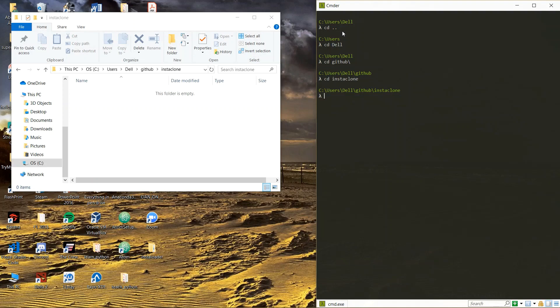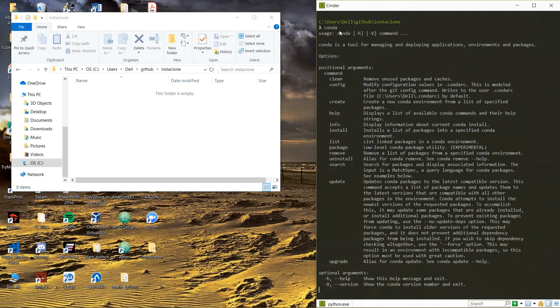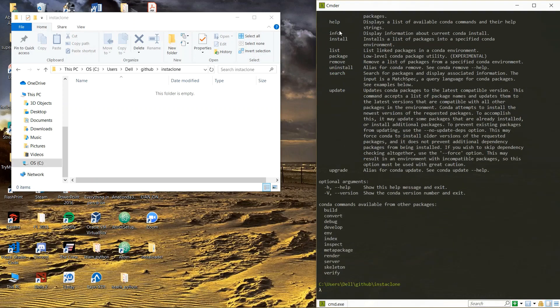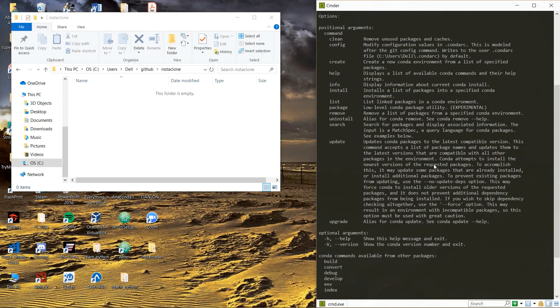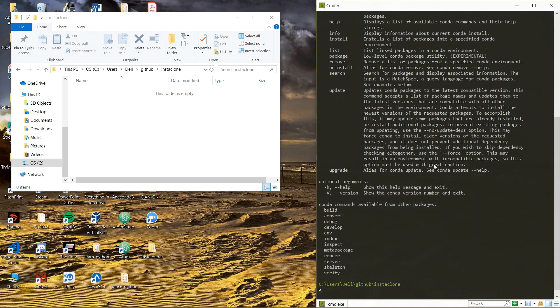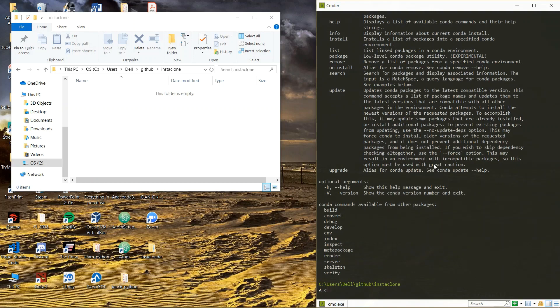The first step you want to do is you want to create a conda Anaconda virtual environment. Since you already have Anaconda installed, if you want to know how you have Anaconda ready installed in your computer, just type conda here. This command should give you a bunch of other commands that use with Anaconda. All right that means our Anaconda is ready.